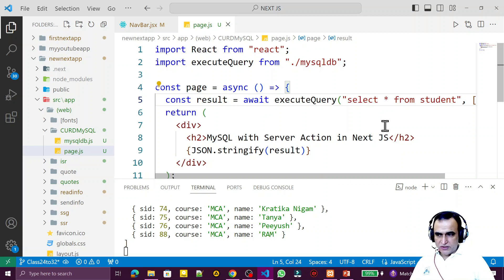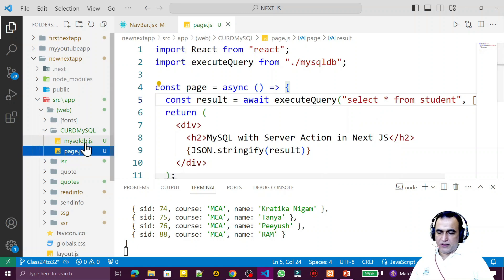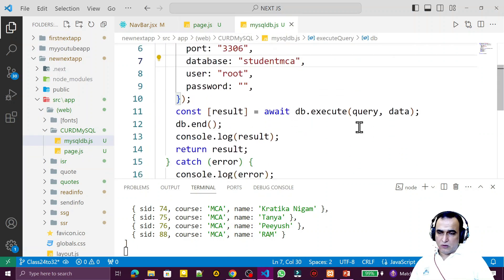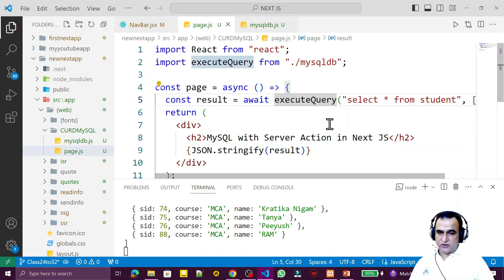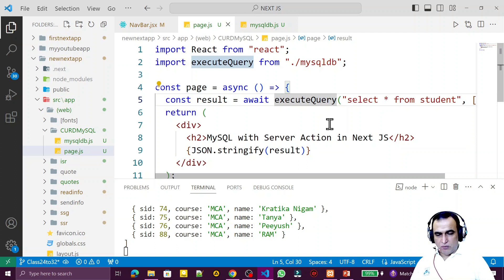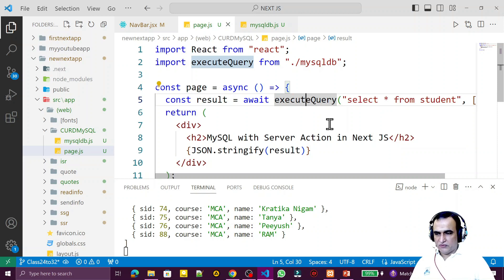In this video we learned how to install MySQL, how to create a custom library to execute all MySQL operations on the server side, and we tested that the library executes perfectly. In the next video we are going to display records in a tabular form in an HTML table — I'll create a new component and display the information using server-side rendering. If you have any query, comment below. If you like it, please subscribe. Thank you for watching — see you in the next video!